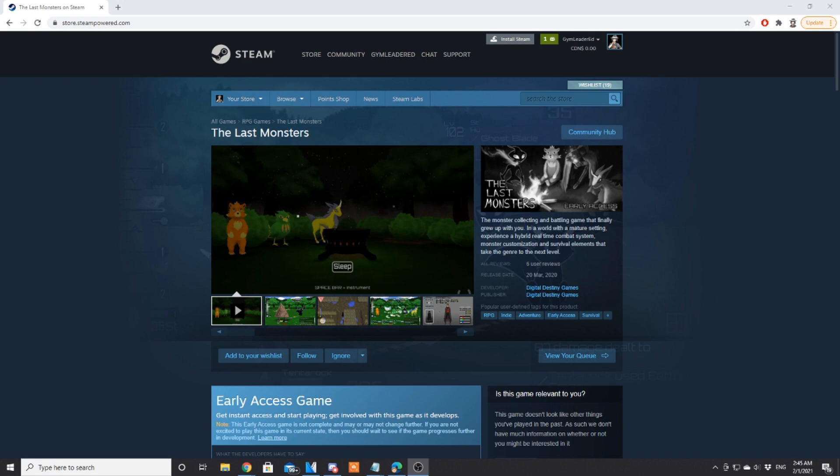Hey what's going on guys and welcome back to Monster Tamer Showcase, the segment on this channel where we talk about new monster taming games. The Last Monsters is a game that's already out in early access, so it's not necessarily new but it's a game that I've known about.